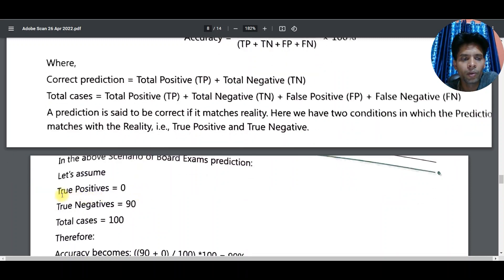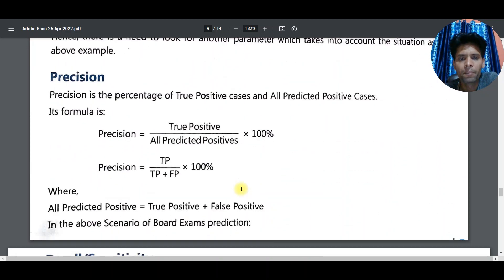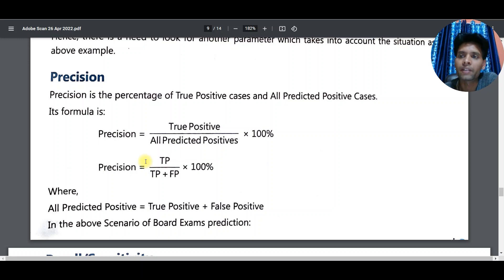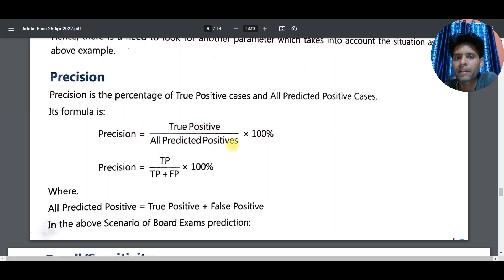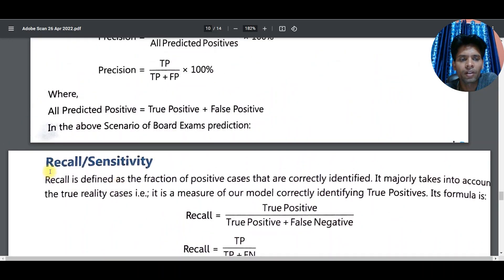Example: True Positive = 0, True Negative = 90, Total cases = 100. Accuracy = (90 + 0) / 100 × 100 = 90%. Precision is the percentage of true positive cases among all predicted positive cases. Formula: Precision = TP / (TP + FP) × 100.